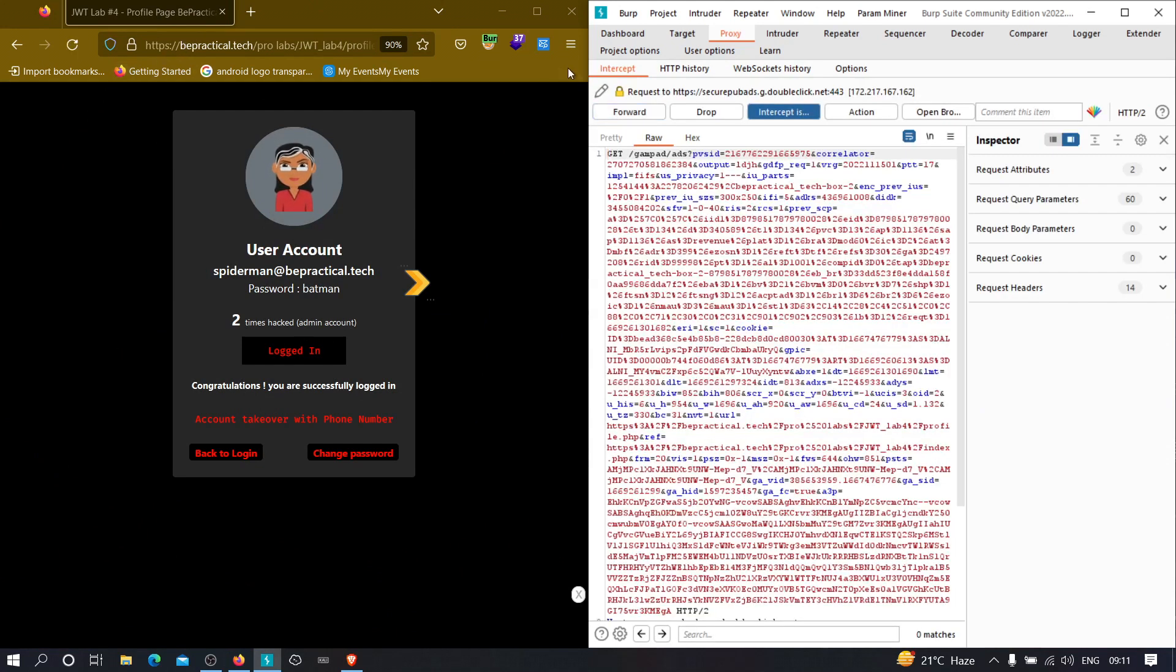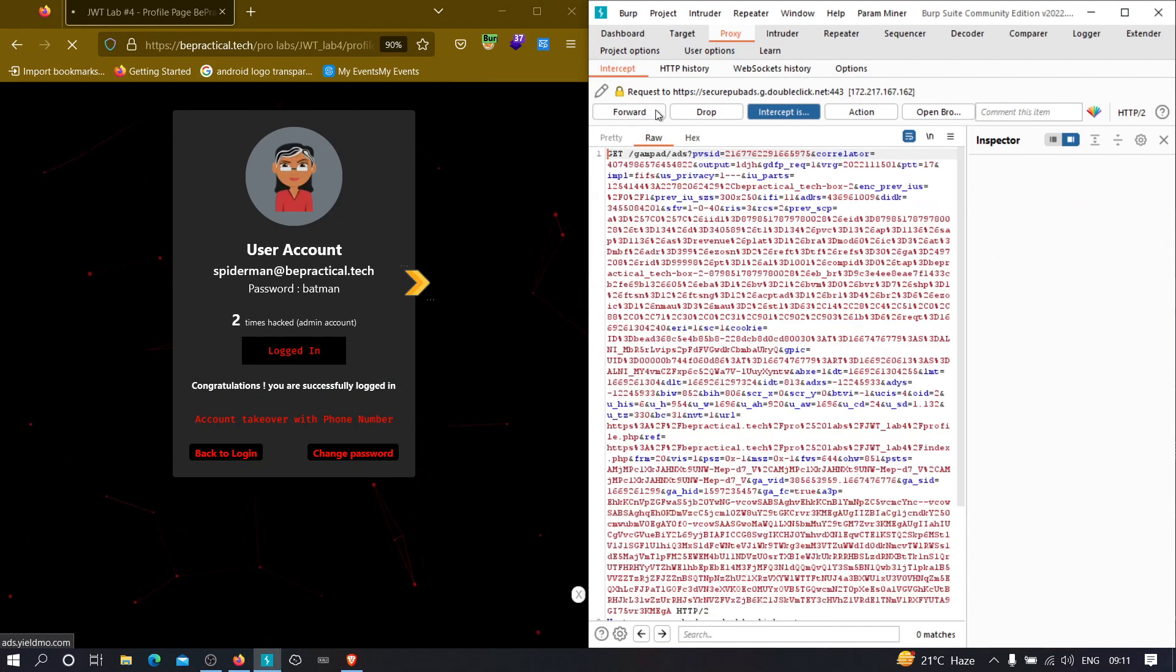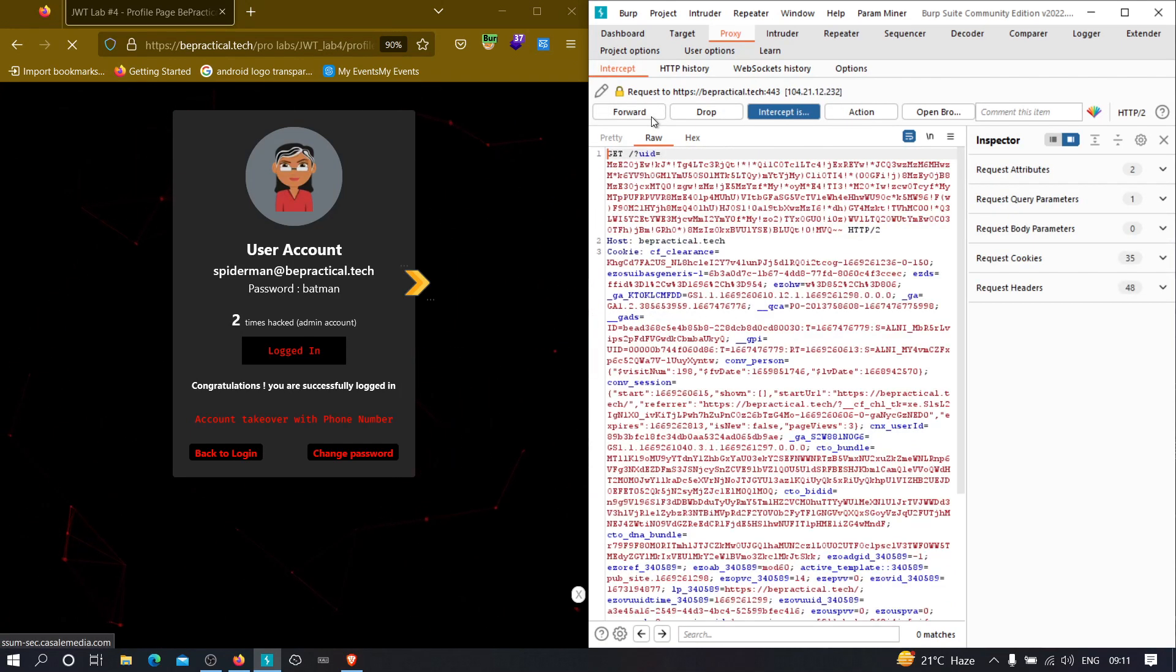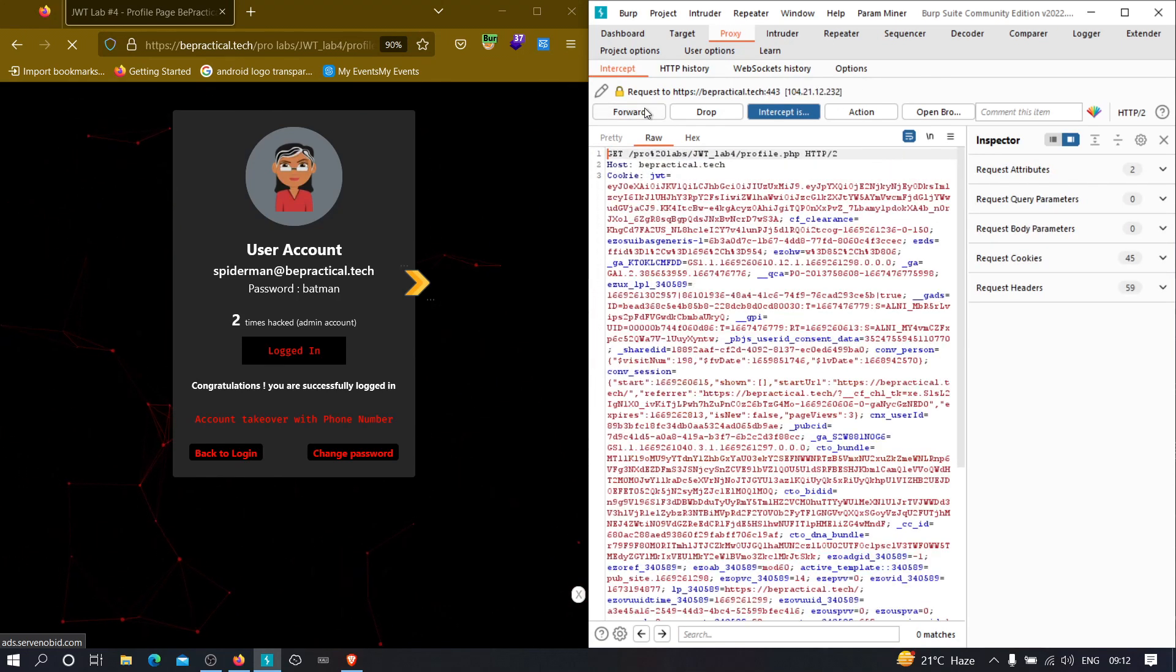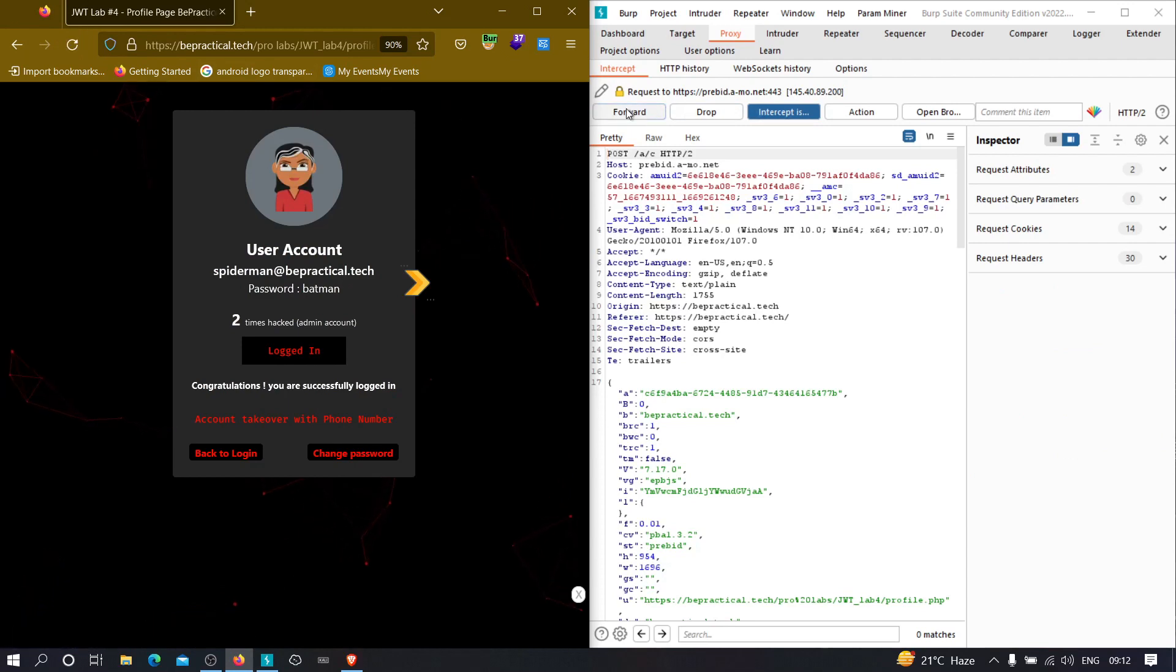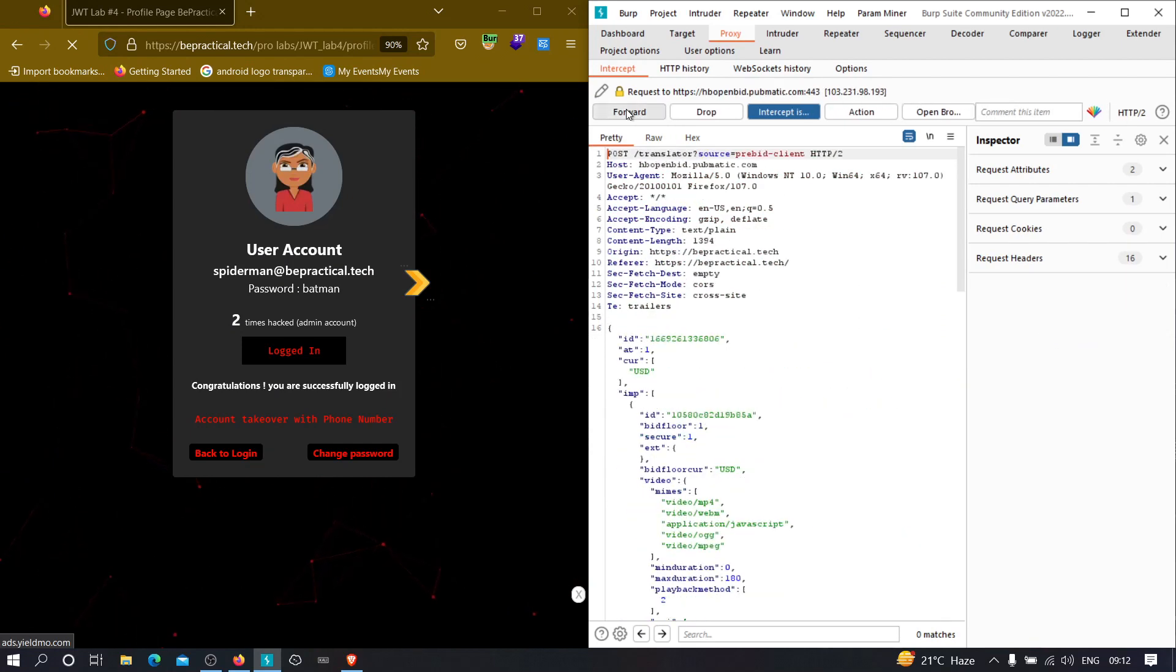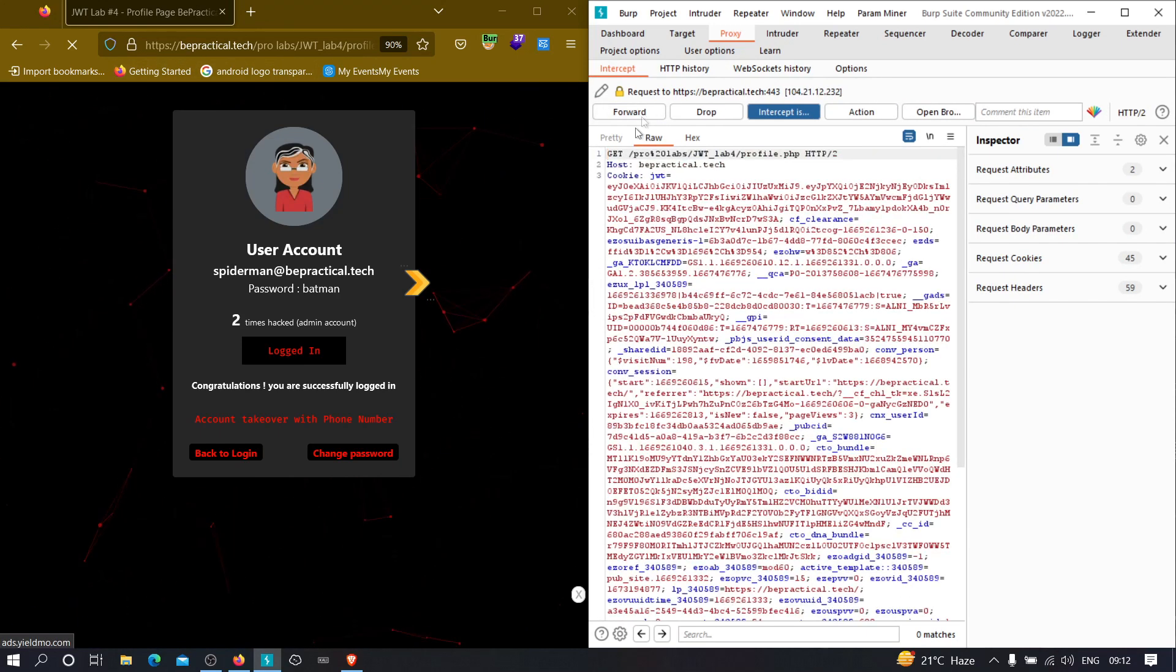And now if I refresh this page, we should get something interesting maybe. We got missed. We need to intercept it once again. So here we are. We need to look for this endpoint, profile.php. Here it is. Let's send this to repeater and let's analyze this very well.